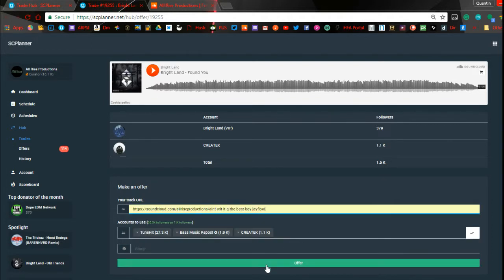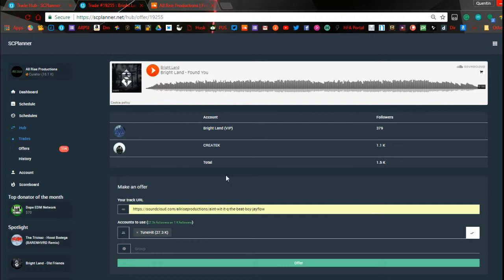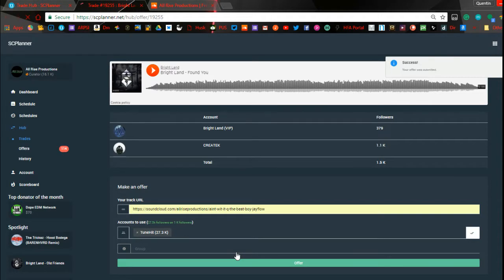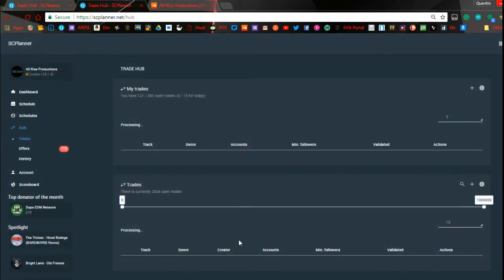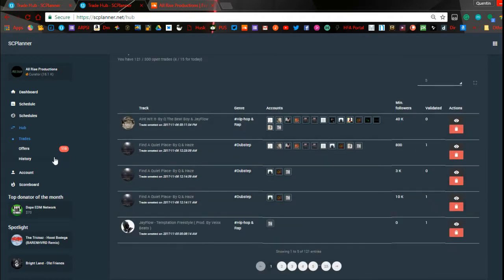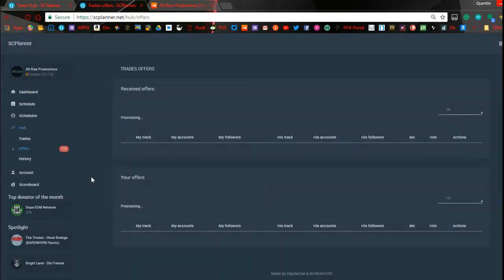What I like to do is make my trades irresistible — I'm actually going to make sure that the followers I offer for this trade are more than what he wants. So I'm going to give him 27k for a 1k trade. If you refuse that he's crazy. And over the next day or two, this person will see that and they'll decide whether or not to accept it. If they accept it, the track I just put in there will get posted to the accounts listed in the trade, and vice versa.